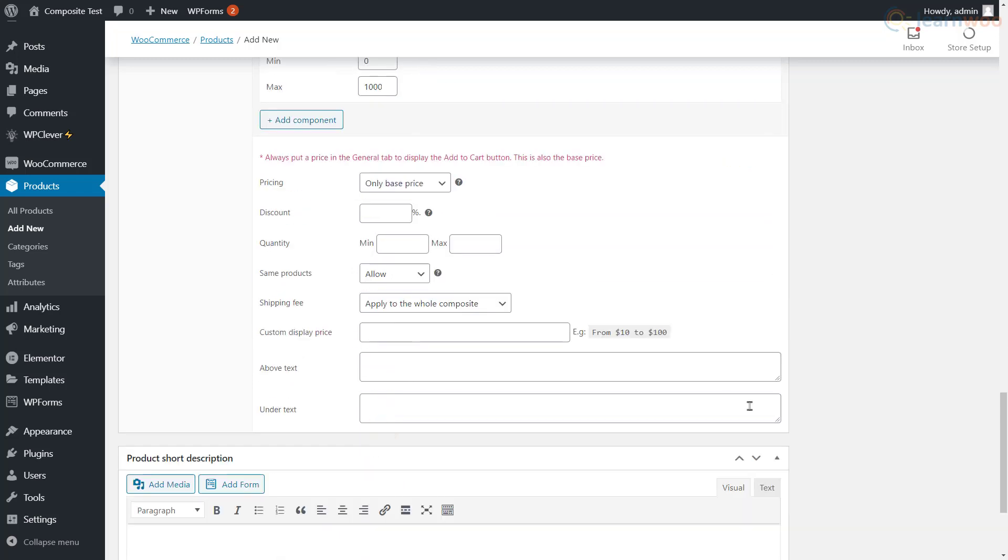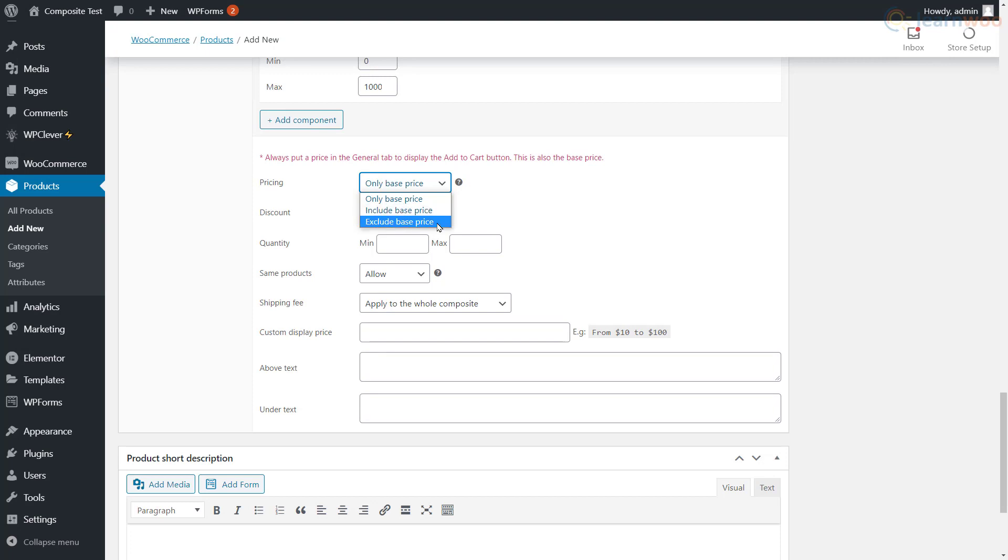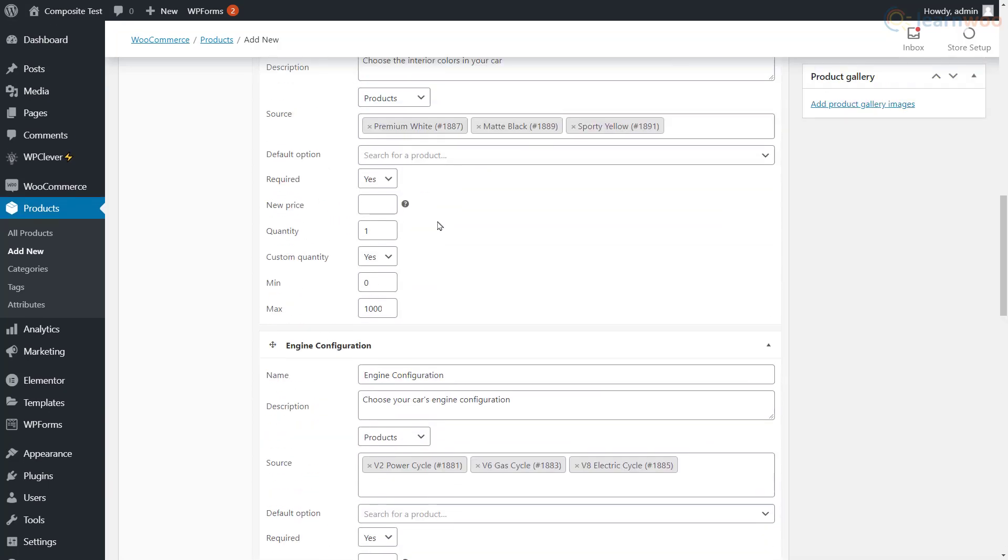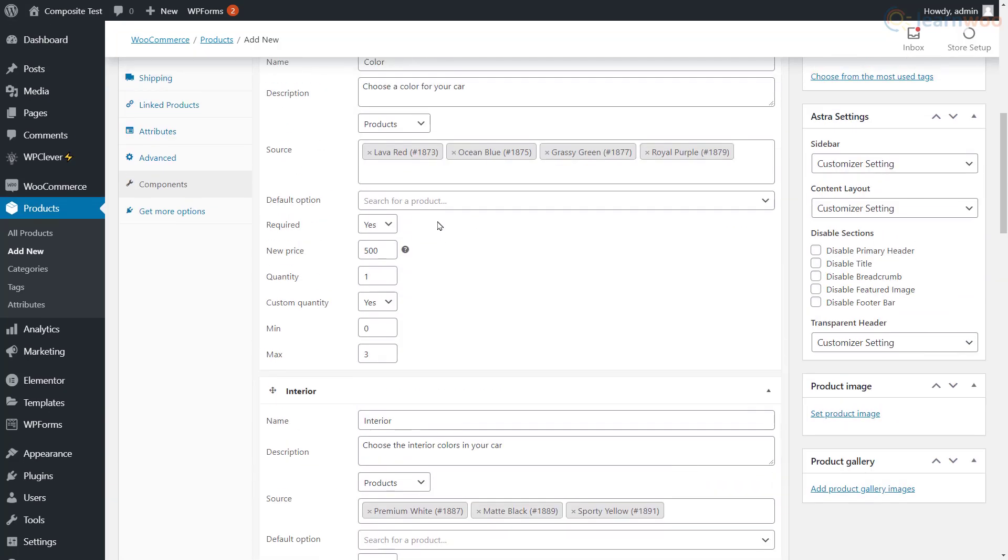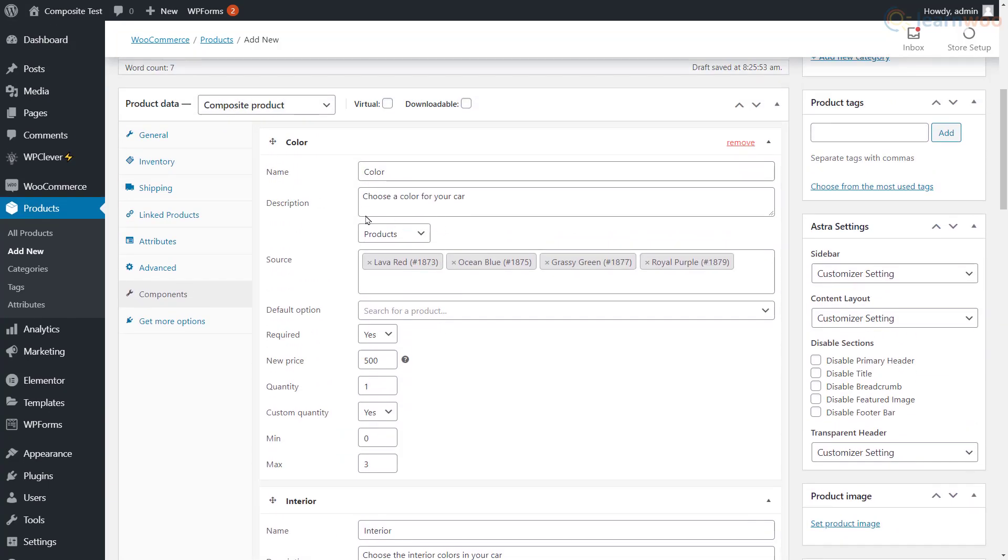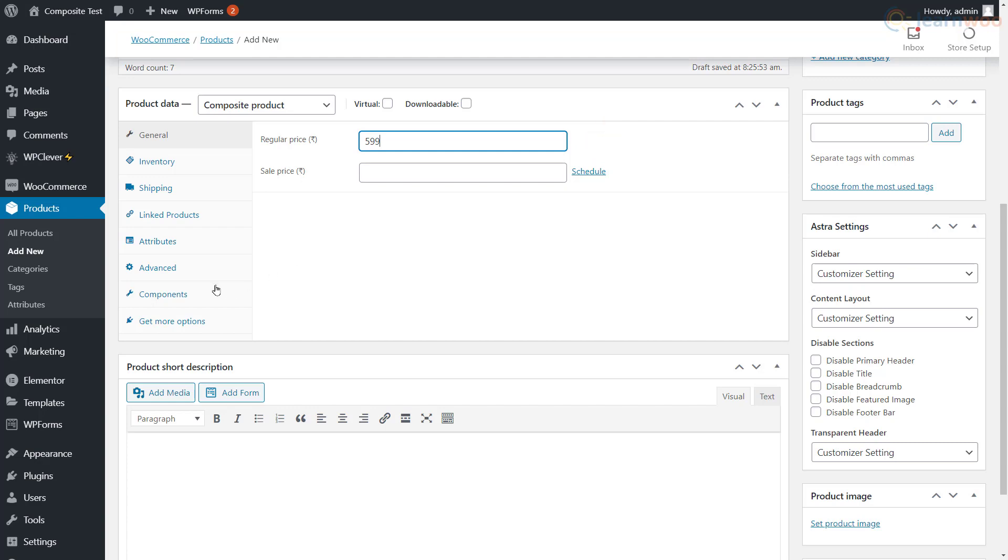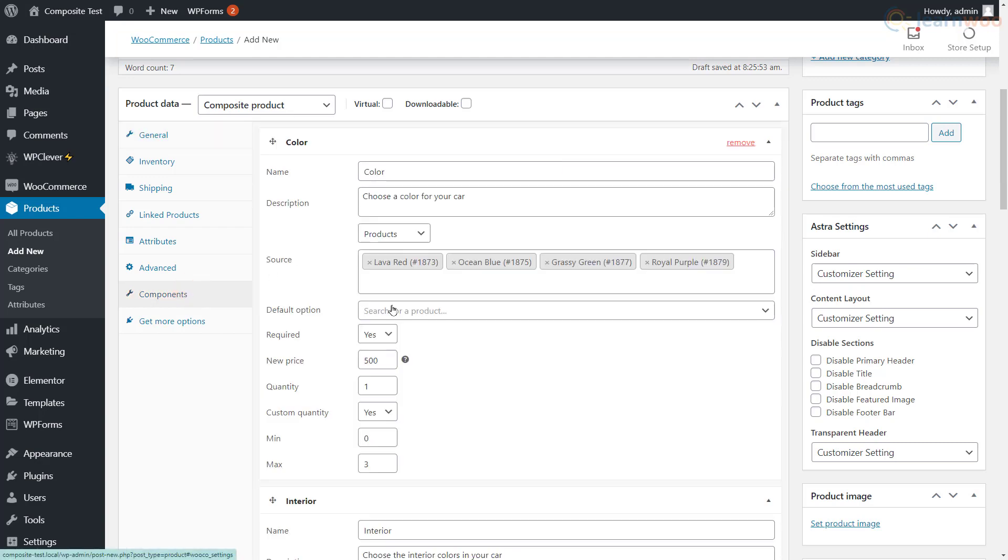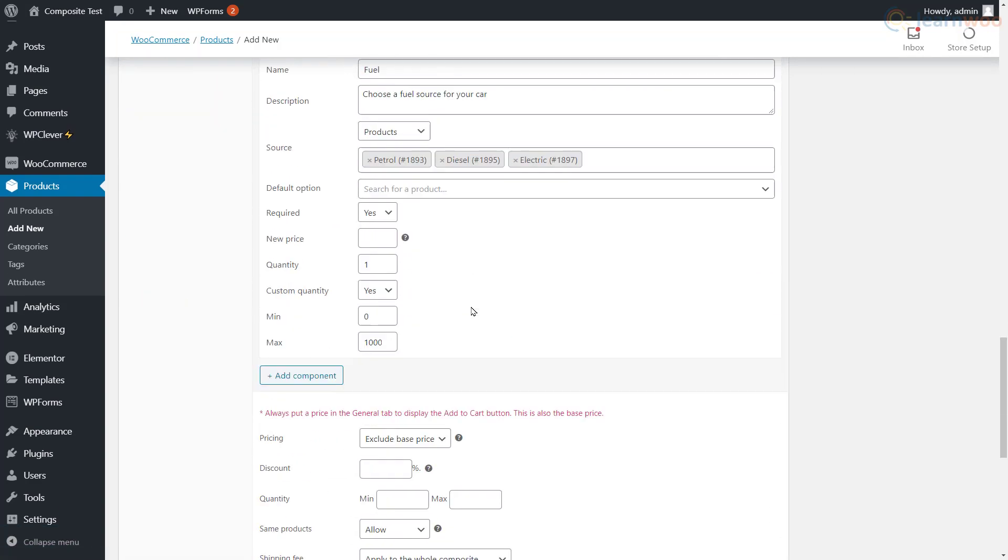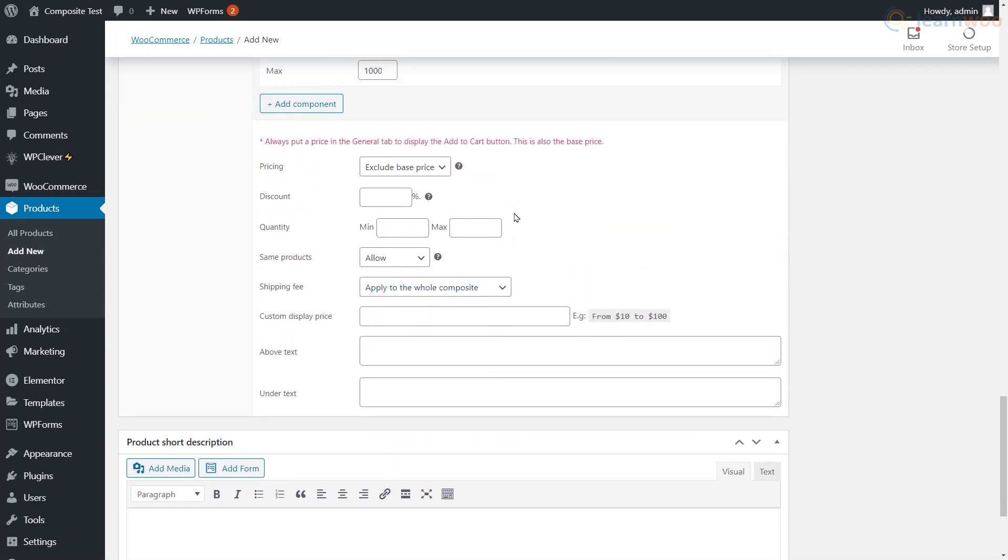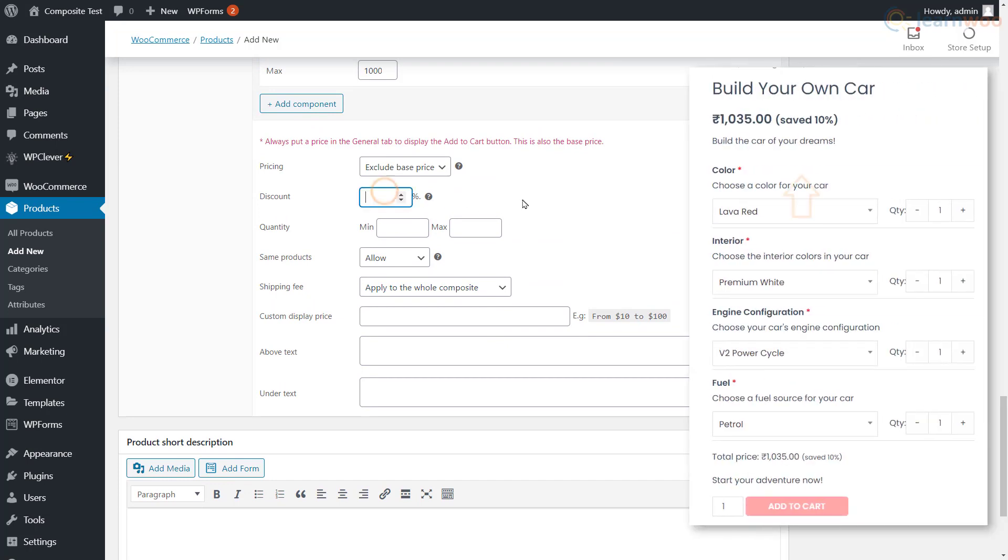After adding the components, you can choose how you want to price your composite product. You can choose between a fixed base price, the total of component prices and base price, or simply the sum of the component prices without any base price. No matter which option you choose, make sure you've set an amount in the price section in the General tab. If you leave this field empty, the Add to Cart button will not appear for the customer.